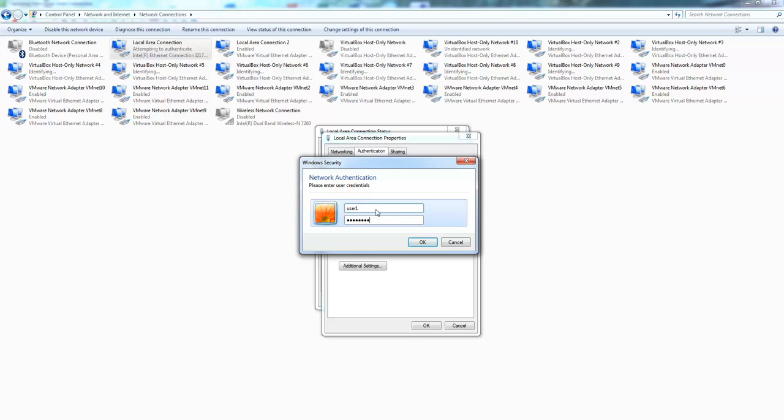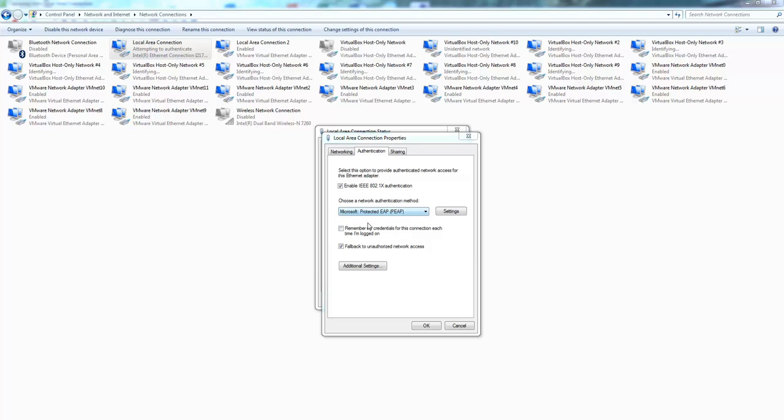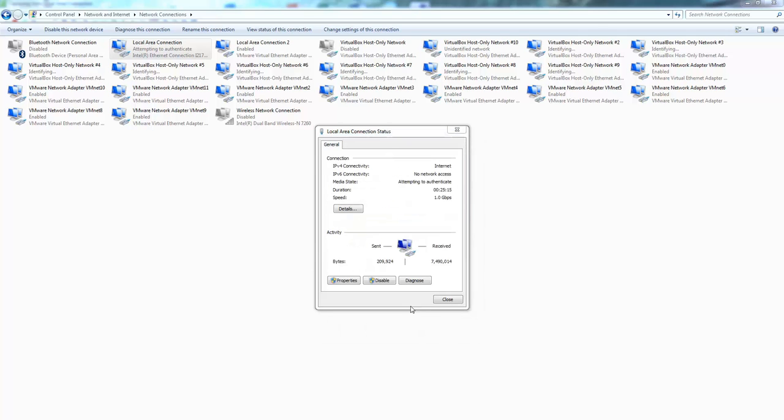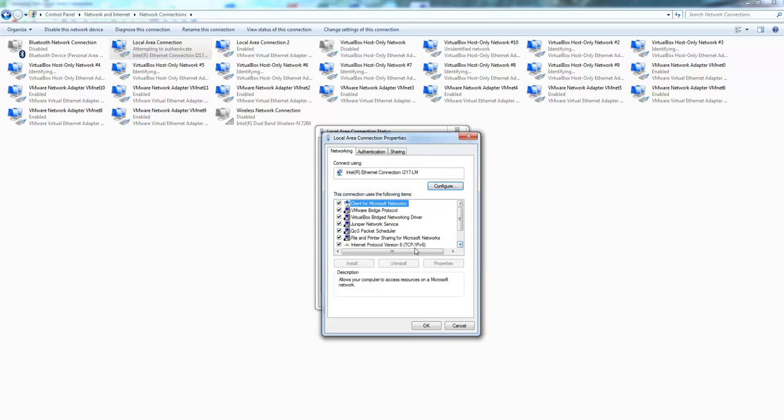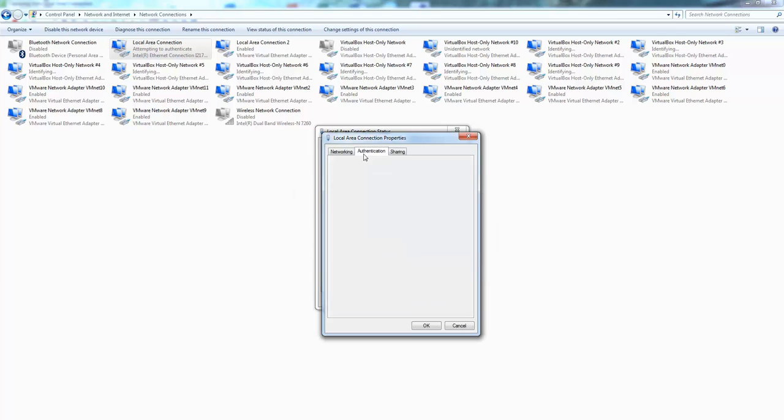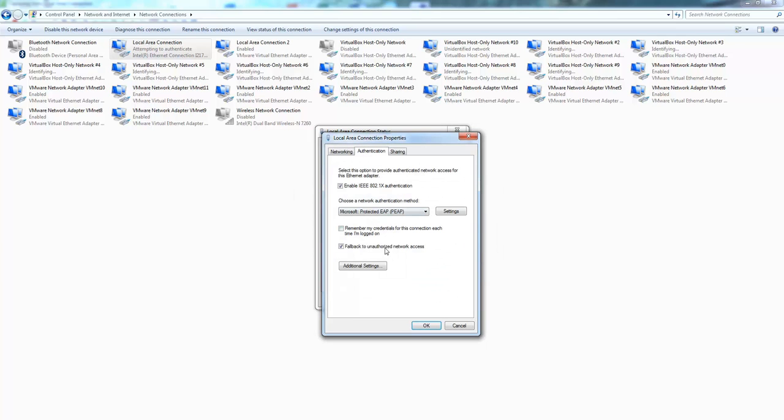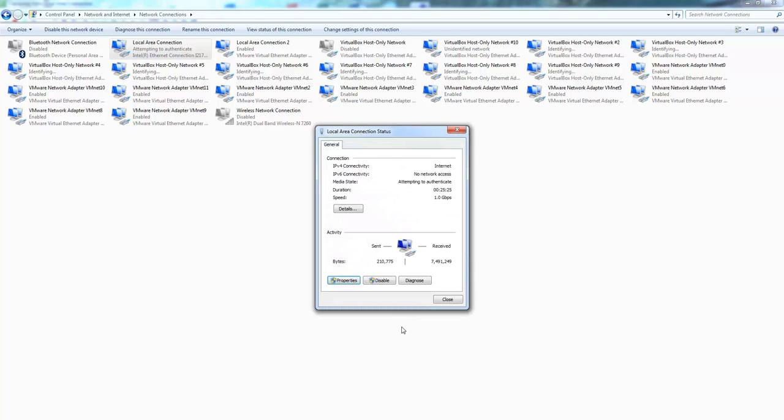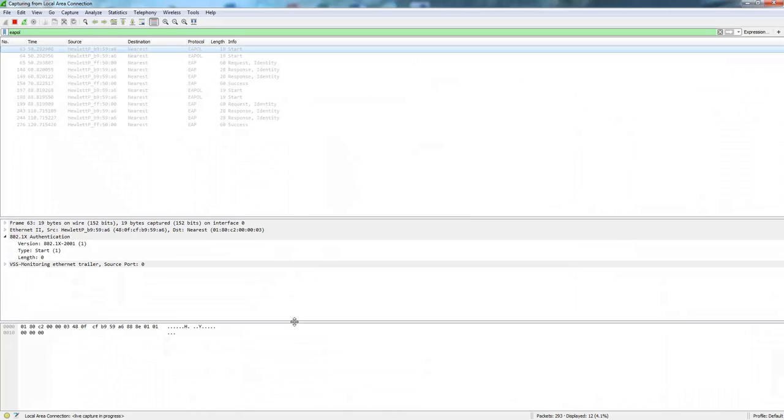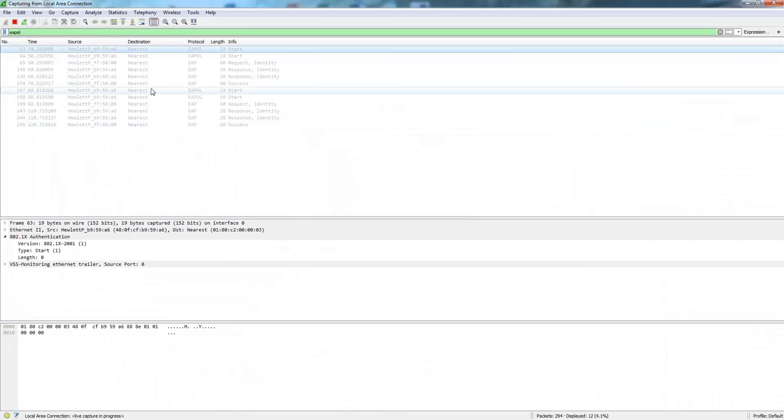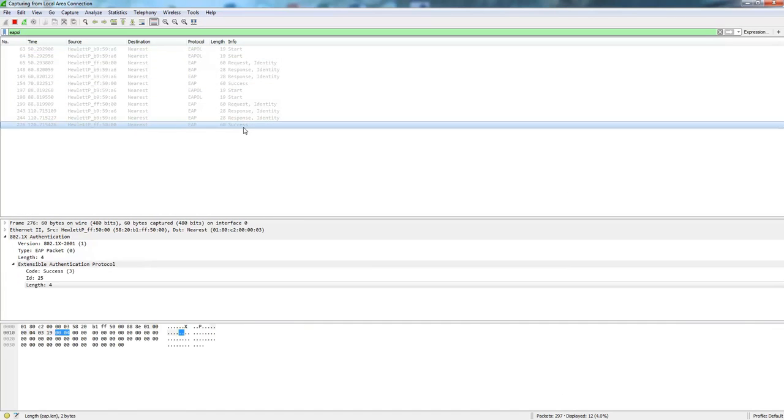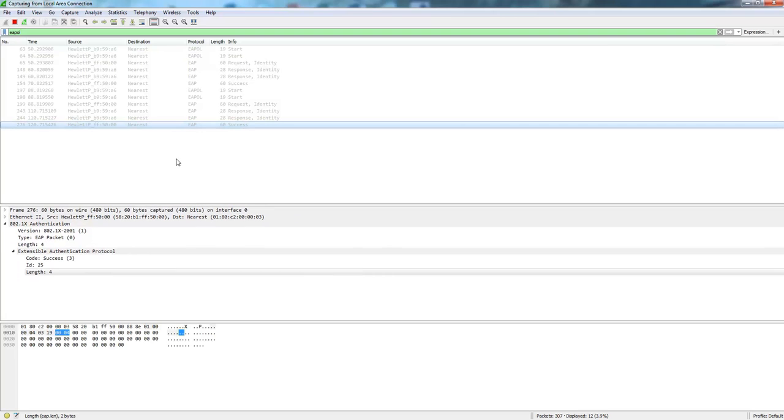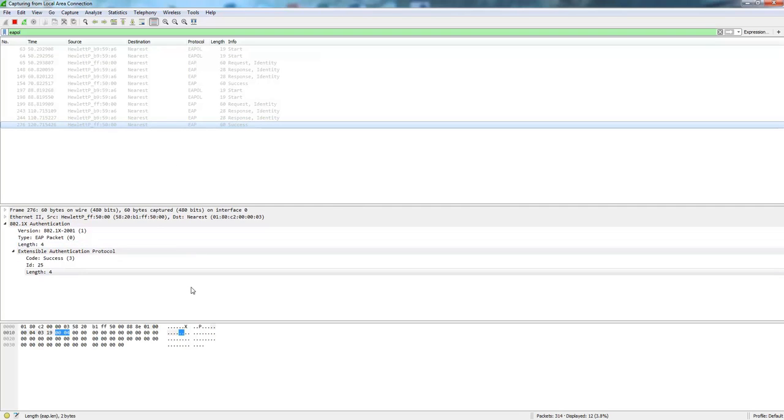Which is not a problem, because what we have is we have the fallback to unauthorized network access option enabled. And let me just quickly show you the EAP. You can see that there is a success coming back. A EAPOL success packet coming back from the switch to the client.